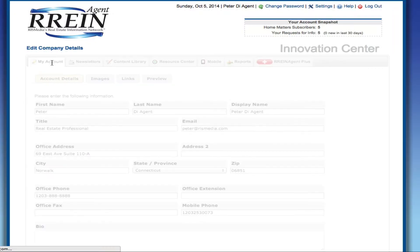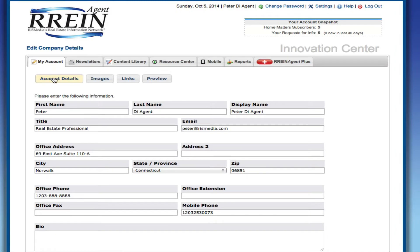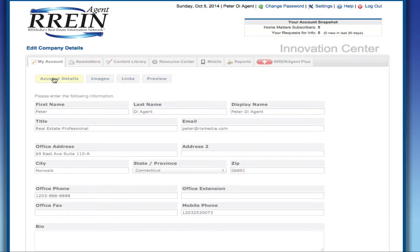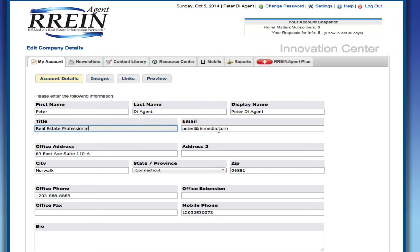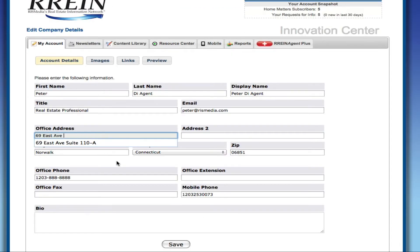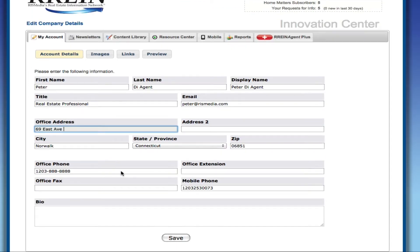Begin with the Account Details area of the My Account tab and confirm that your contact information is correct. If you make any changes, be sure to click Save at the bottom.